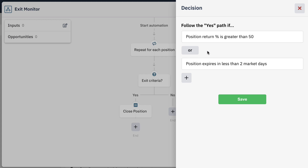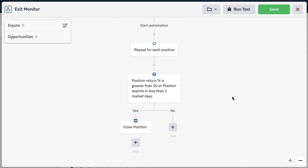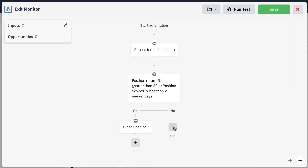In this case, we've told the bot to close the position if the return is greater than 50% or if the position expires in less than two days. You can make any changes or modifications right here inside of your exit monitor. Additionally, you can also add even more decisions and actions down additional paths and create even more customized versions of this bot.